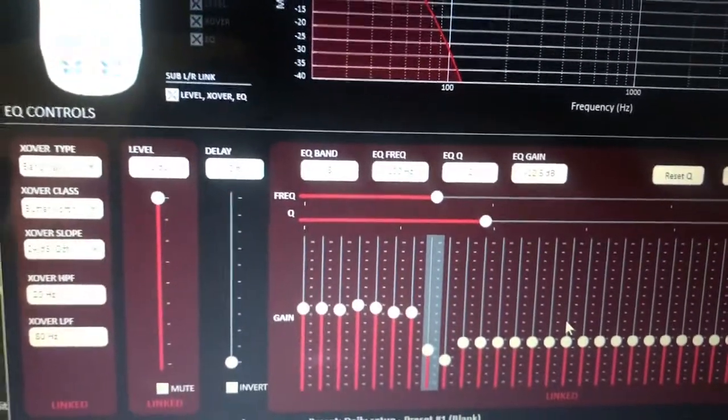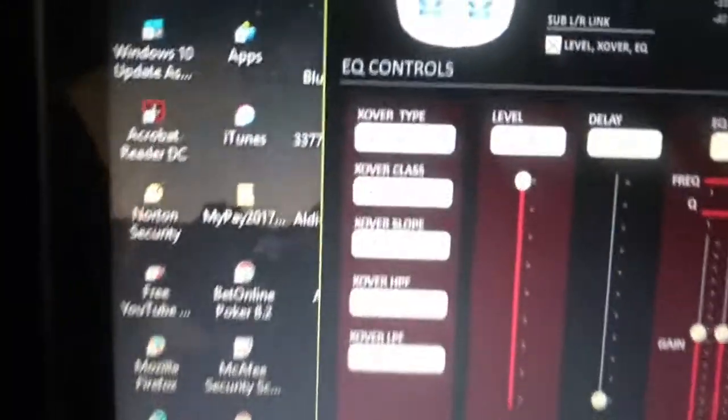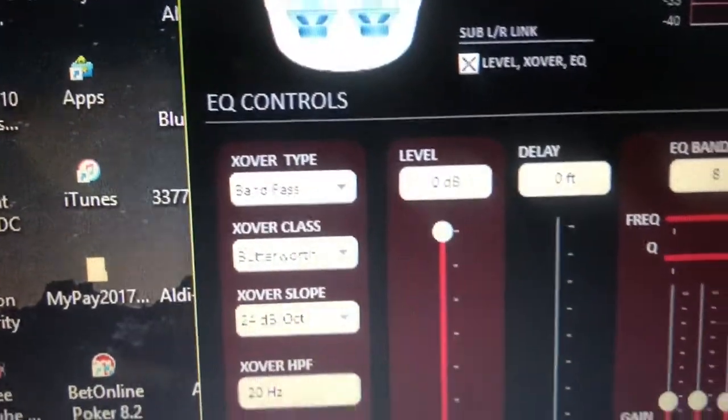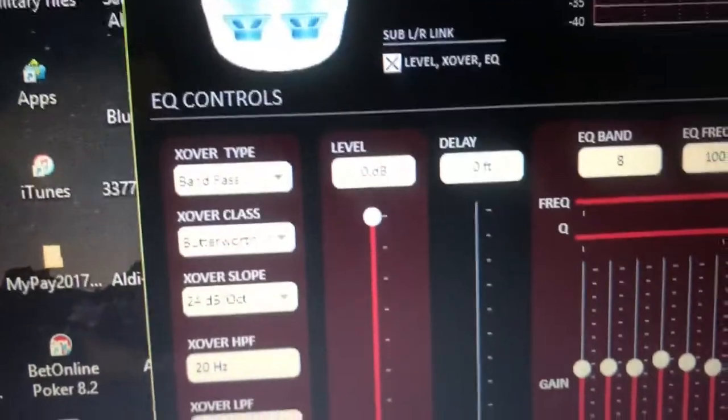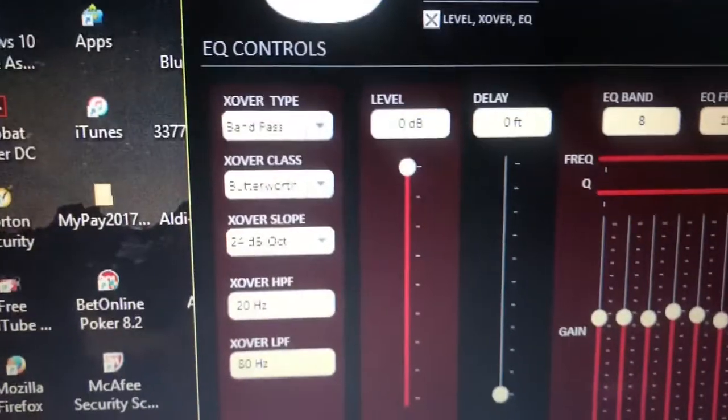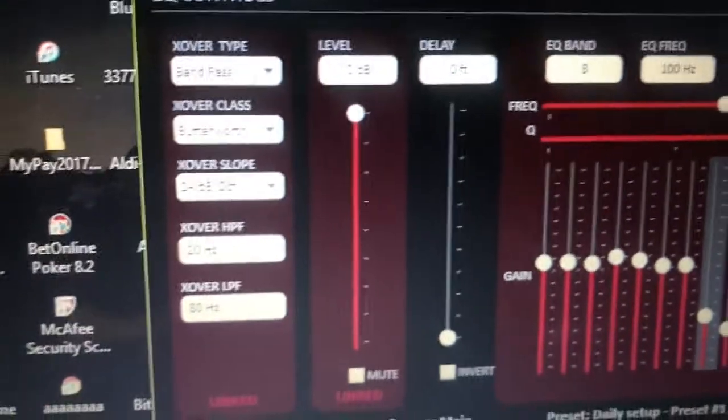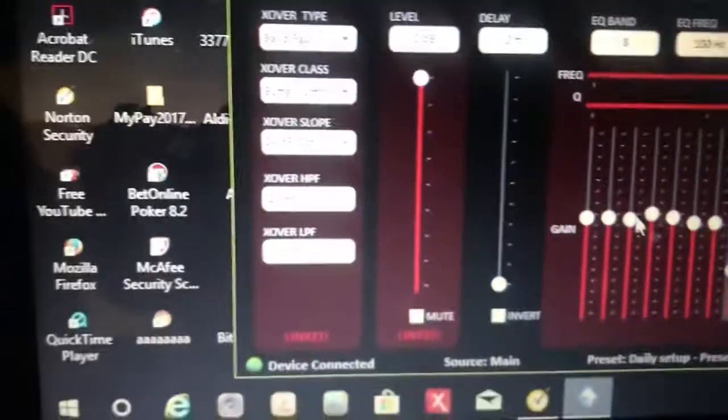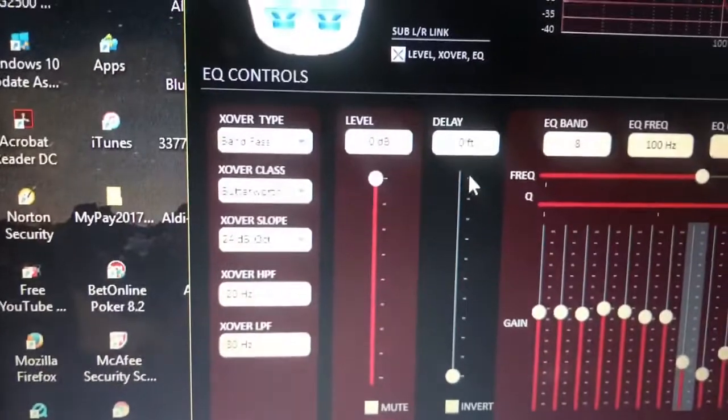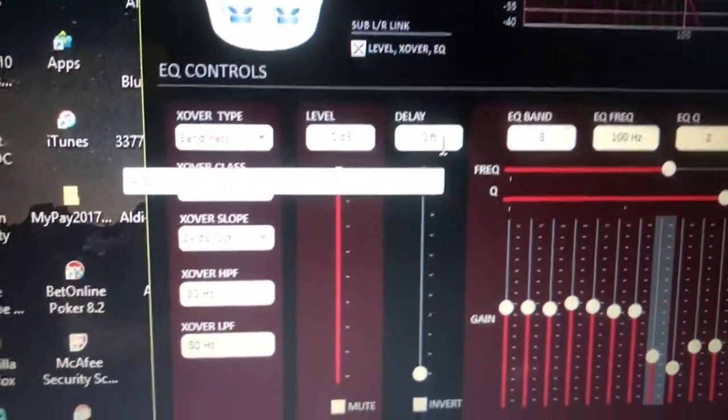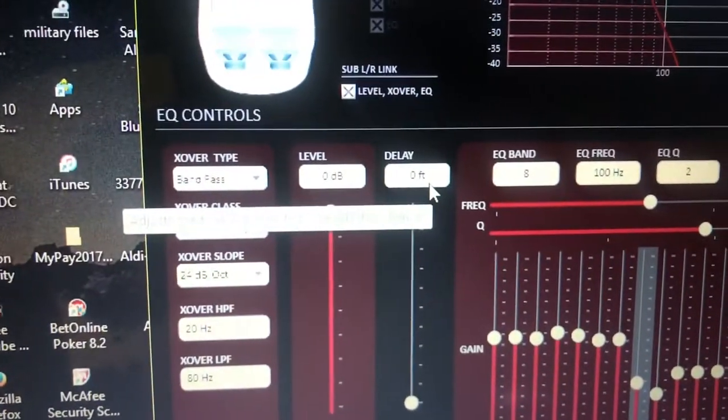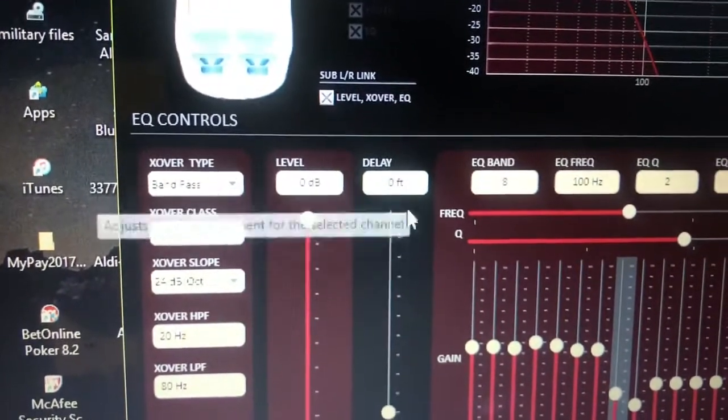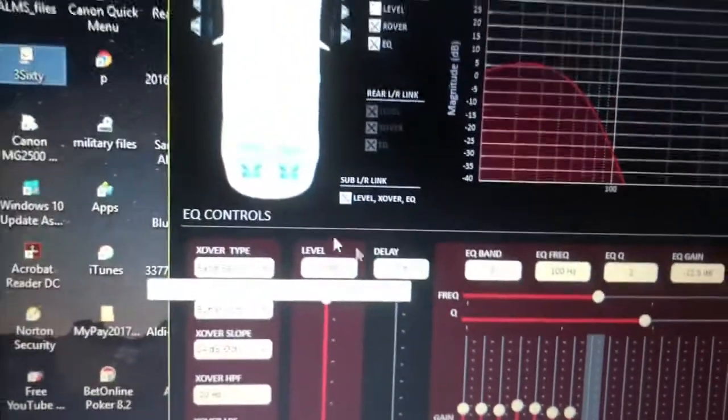You have your level right here, which I have at zero dB, which is the highest it goes. Anything above zero dB would be clipping involved. And then delay right here is basically the distance between my right subwoofers and my left subwoofers. I haven't measured that yet.